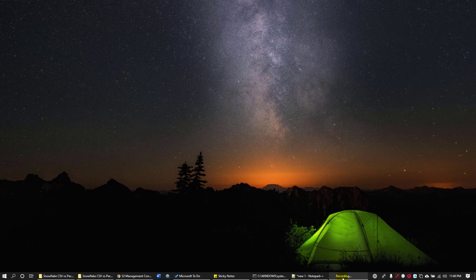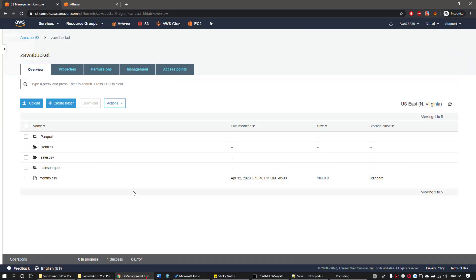So I'm going to use AWS Athena to convert my CSV file to Parquet file. After shipping my file to the AWS bucket, I've created two different folders: one for holding the CSV file, the other one is for holding the Parquet files after the conversion. Here is my CSV file and folder, and here is my sales Parquet folder.